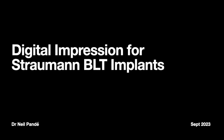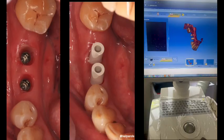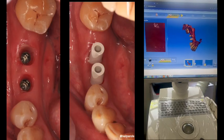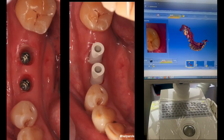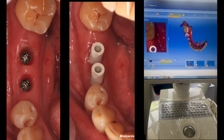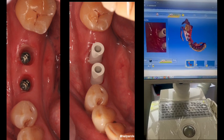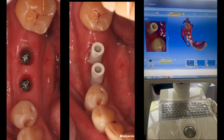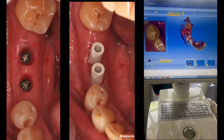Hello everyone. Today I'm talking about digital impressions for Straumann BLT implants. It's very easy once you have a scan post like this, which is a mono care scan body, which you stick onto the implant and then scan it.